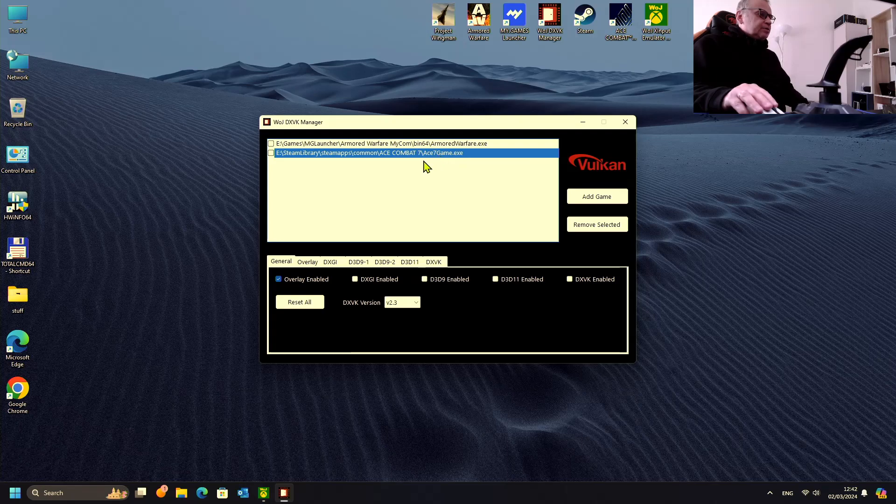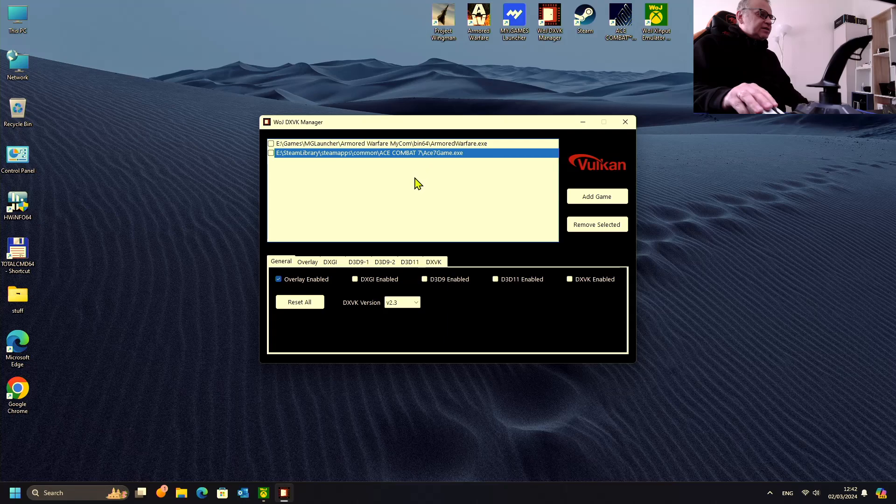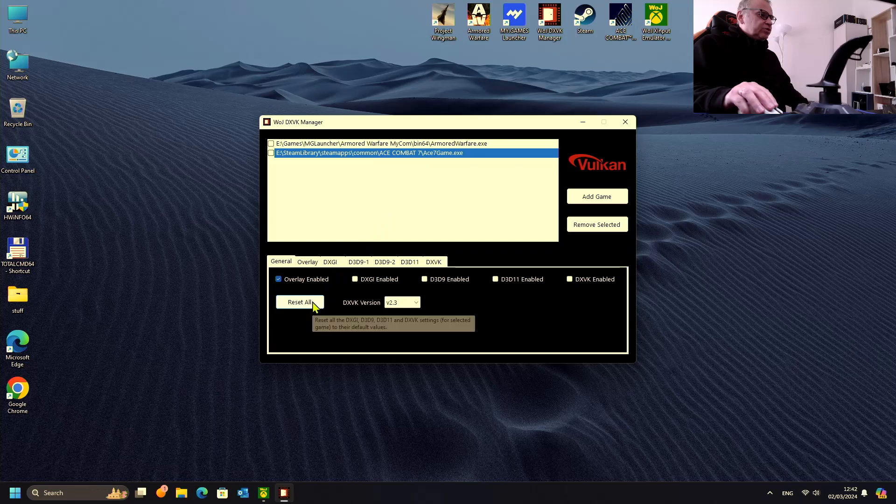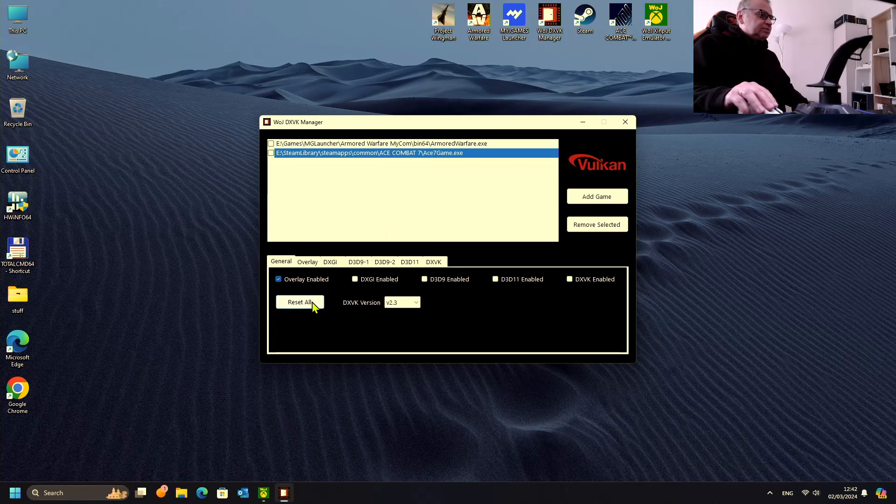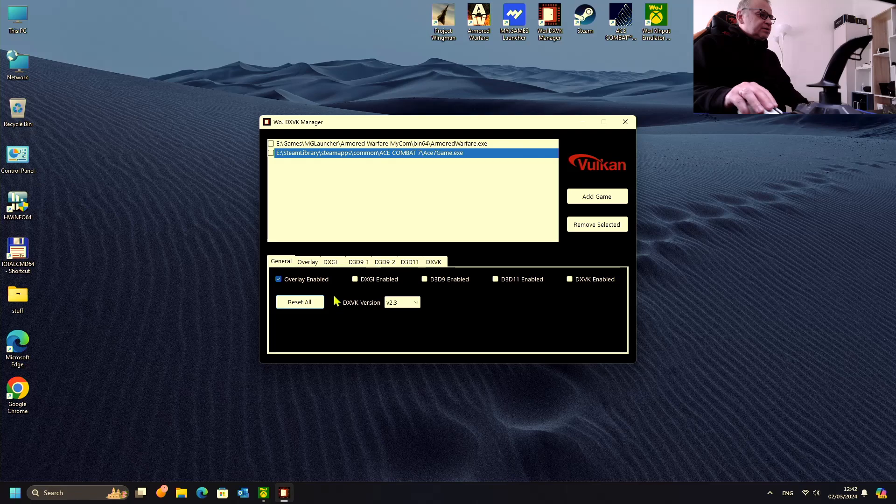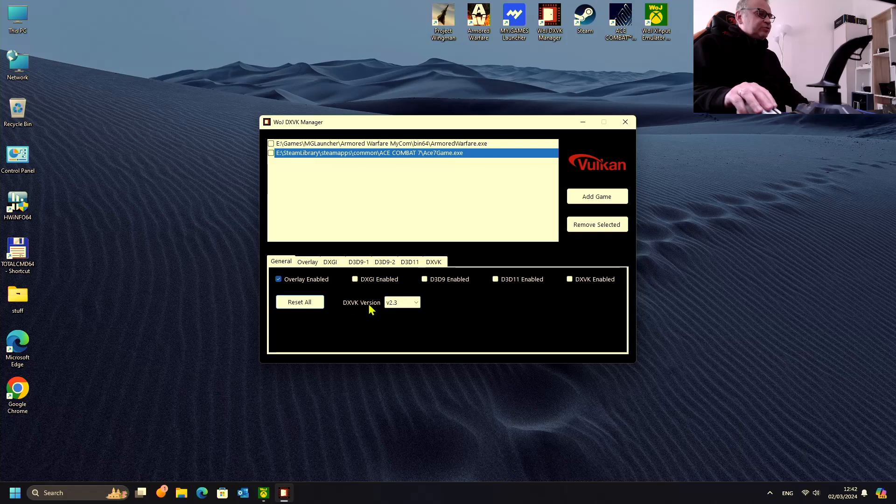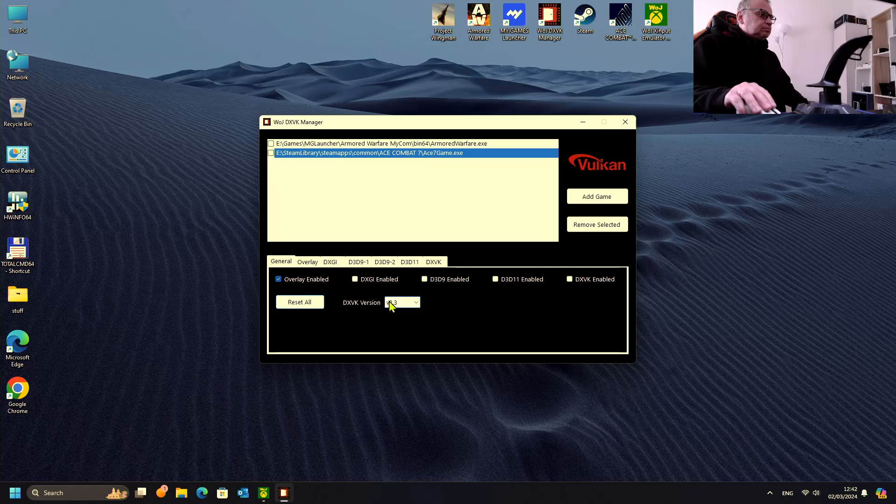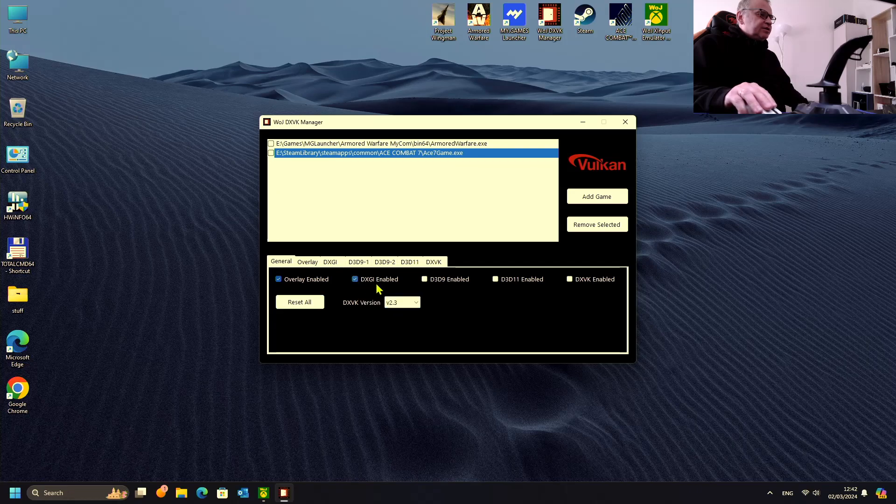So let's set what we need. First of all, we can do reset all, it resets all the settings. Our graphics card is new enough to run with DXVK version 2.3. Let's enable DXGI.